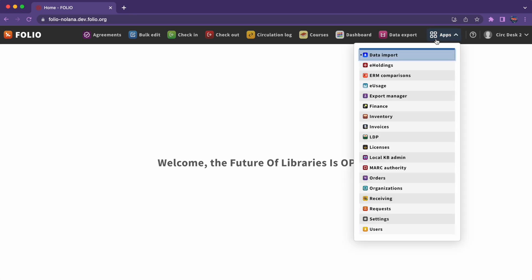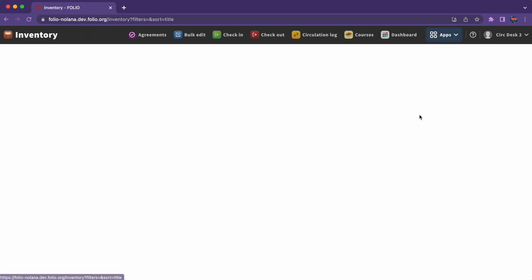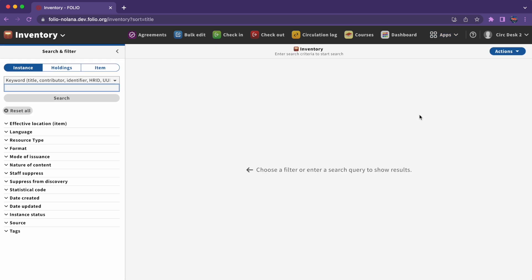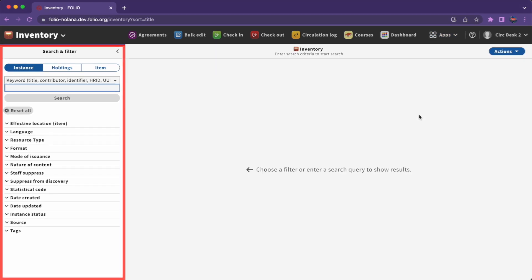Let's start by going to the Inventory app, which we can access by clicking on the Inventory app icon. In the leftmost pane, we have our search and filter options.